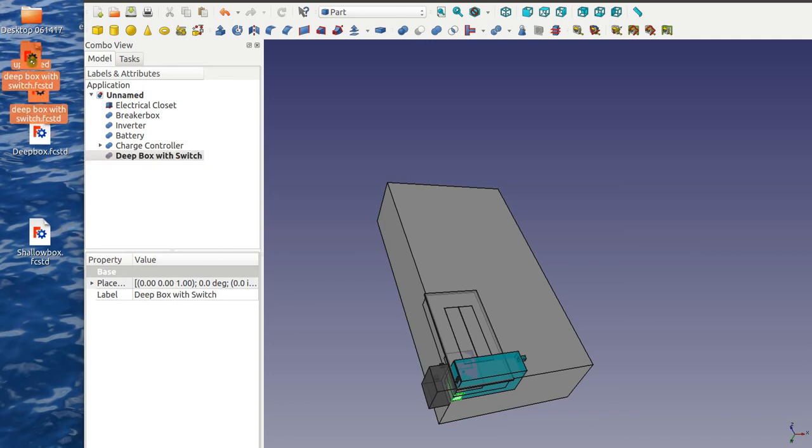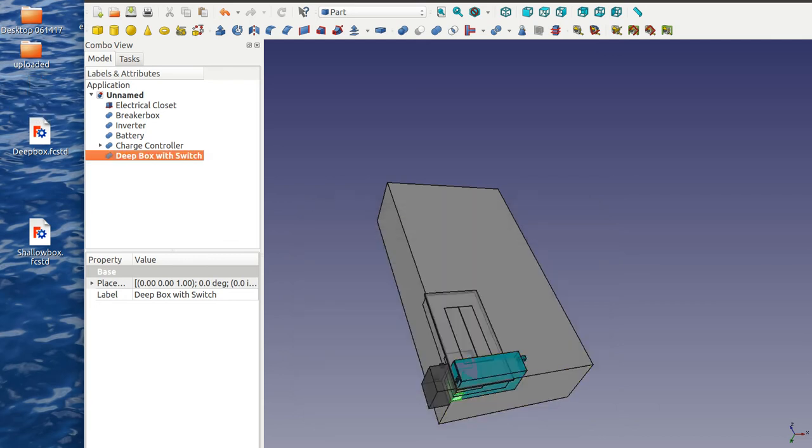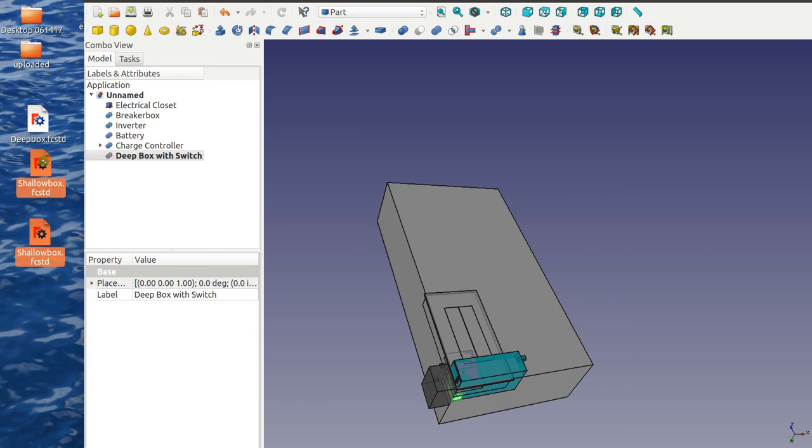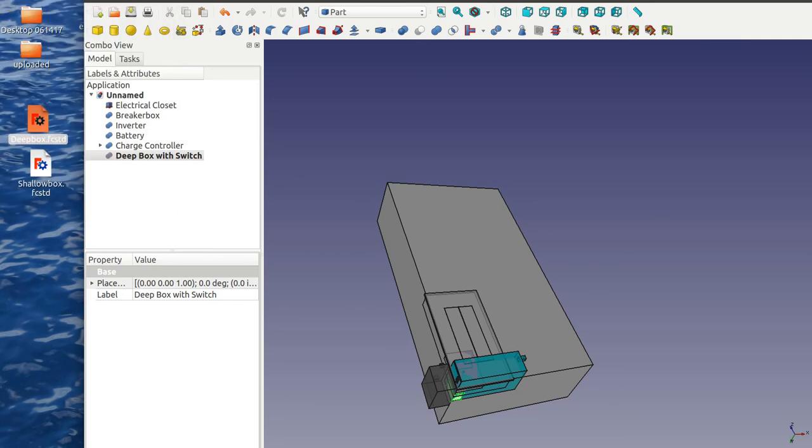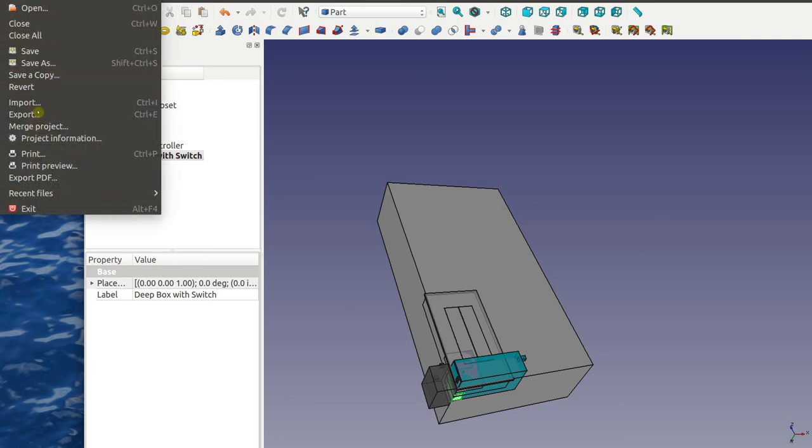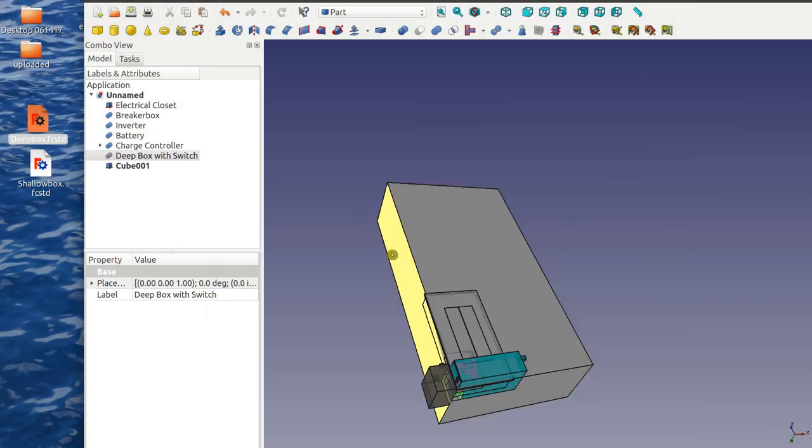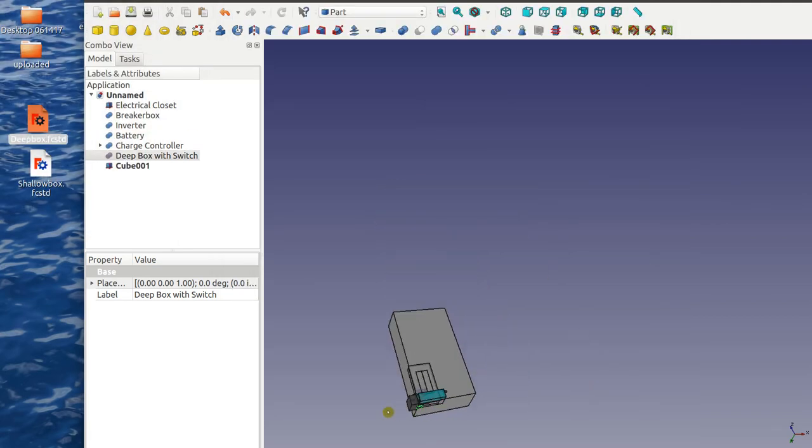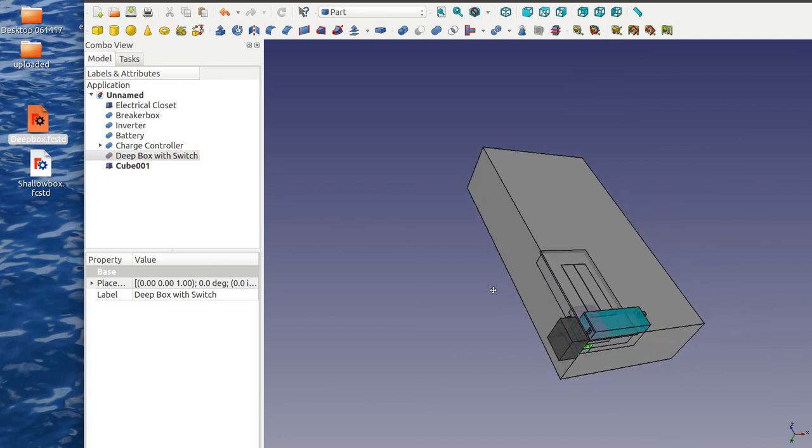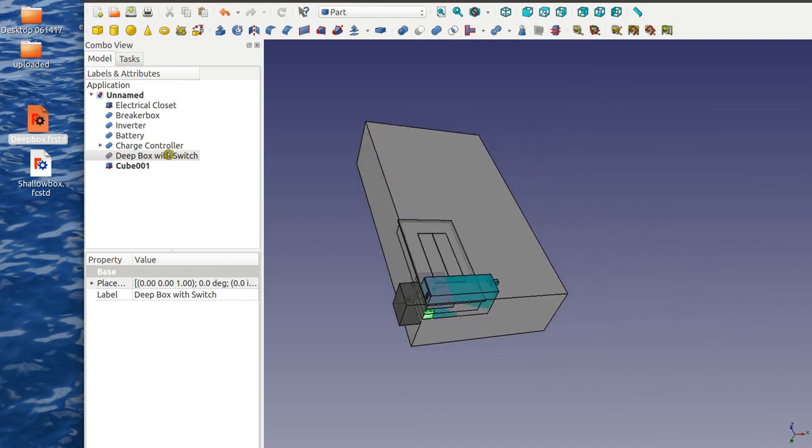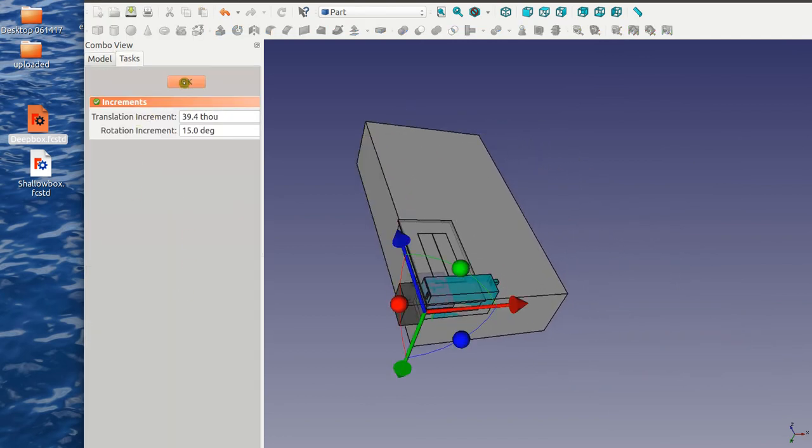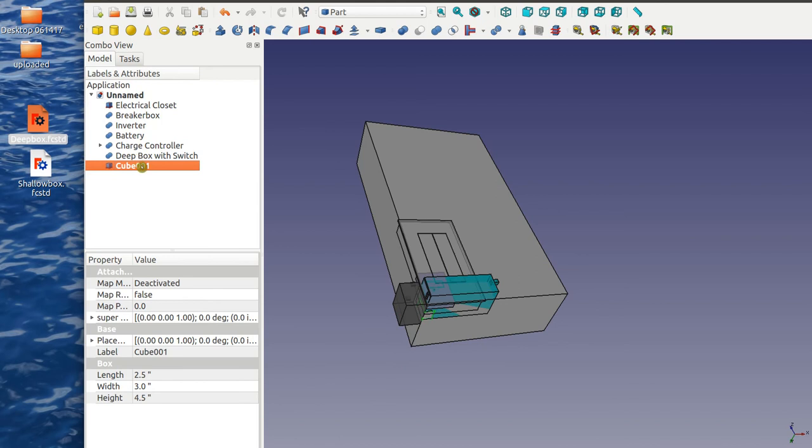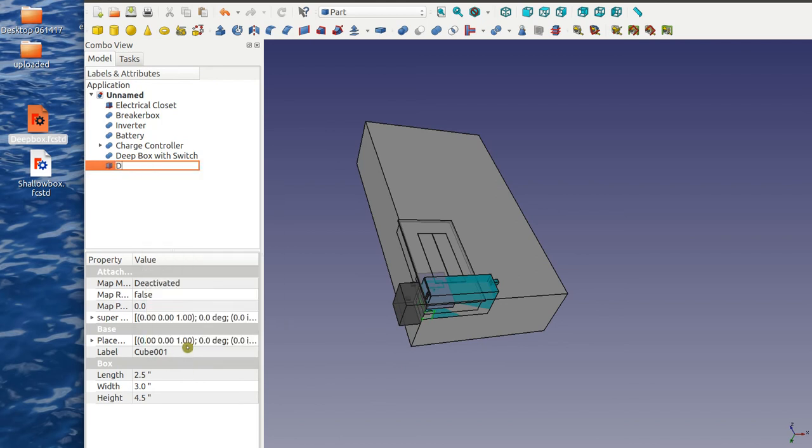All right, and then continue. So here continue merging. File merge, so the deep box here. So label that, rename, rename that deep box.